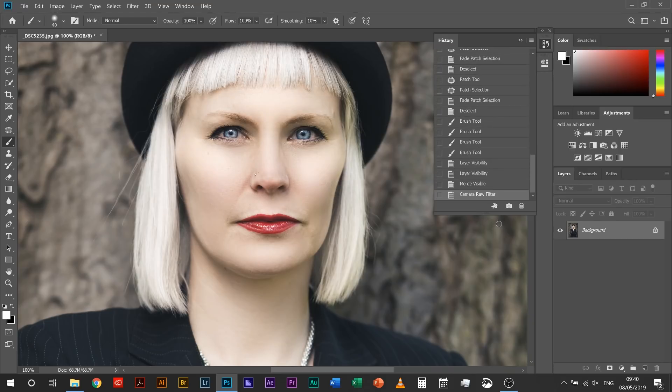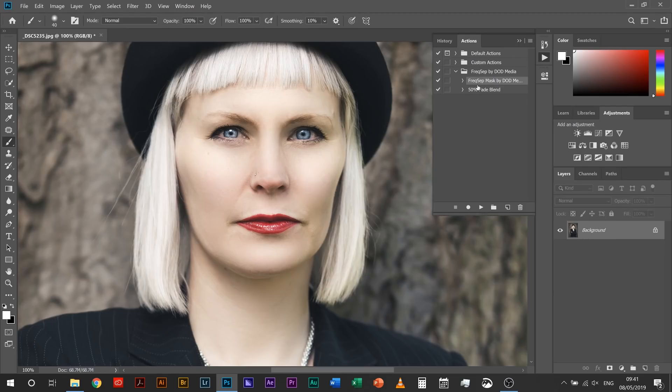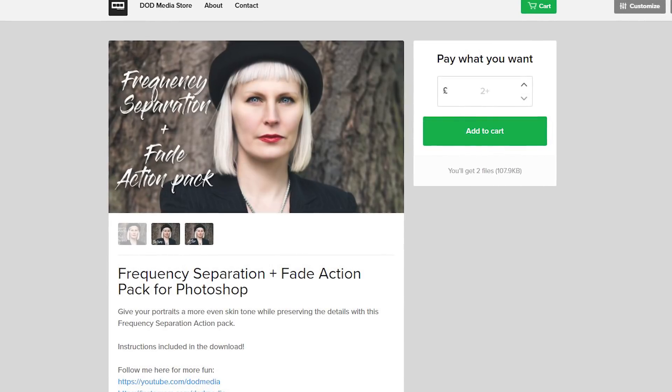Comparing before and after, I think that's looking really good — though it might be a little bit too much. I'd probably reduce the opacity of that frequency separation group just a little so you get some of the original texture and colors coming in, because it can look a bit fake. And that is how I do frequency separation. If you've watched all the way through, you can get the action pack I created for frequency separation — the whole process at the click of a button, plus the 50% fade blend action — from my store using the coupon code in the description for free. Thank you for watching, give this a thumbs up, leave a comment with any questions, hit subscribe, and I'll see you next time!